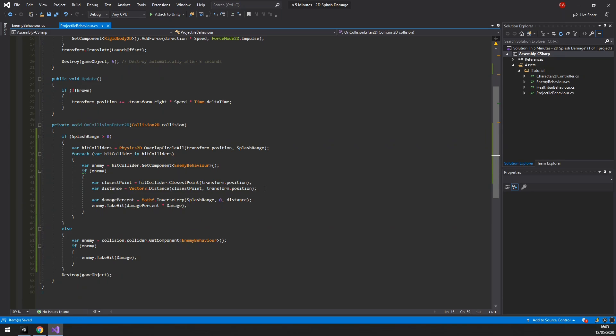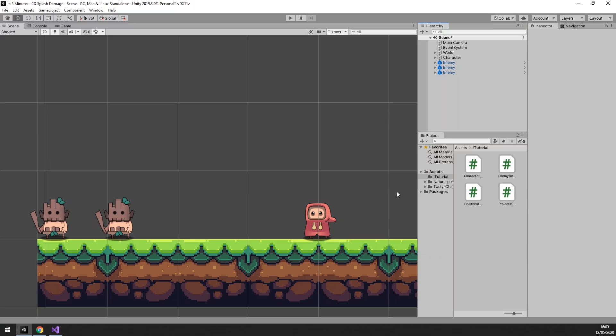That's it for this script. Relatively simple, isn't it? Let's test it out in Unity, shall we?